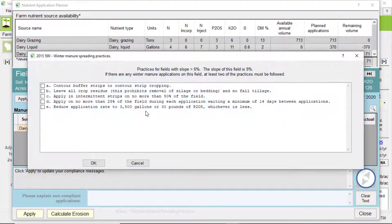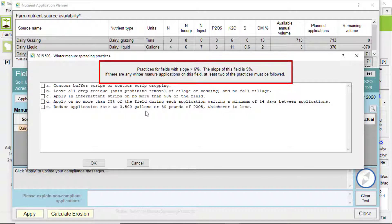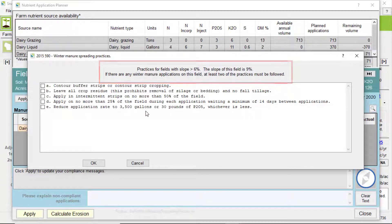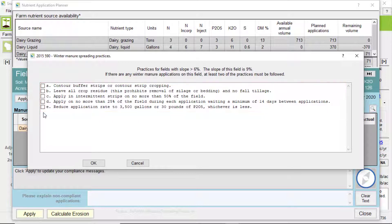Once the window is open, you can verify the field's slope here. And then select two of the following runoff prevention practices to follow. Click OK to accept changes or cancel.